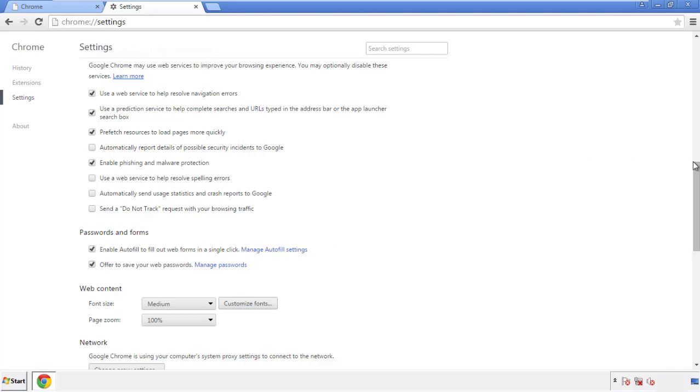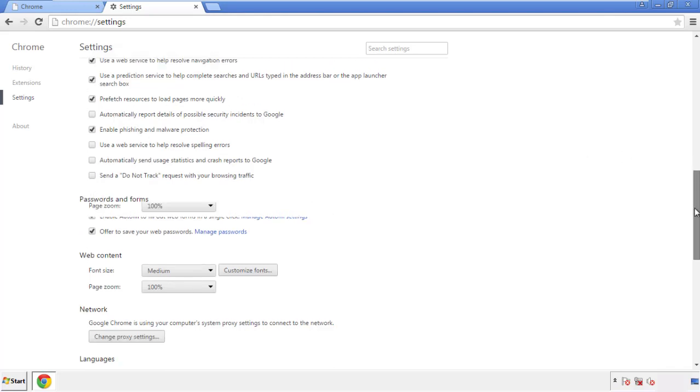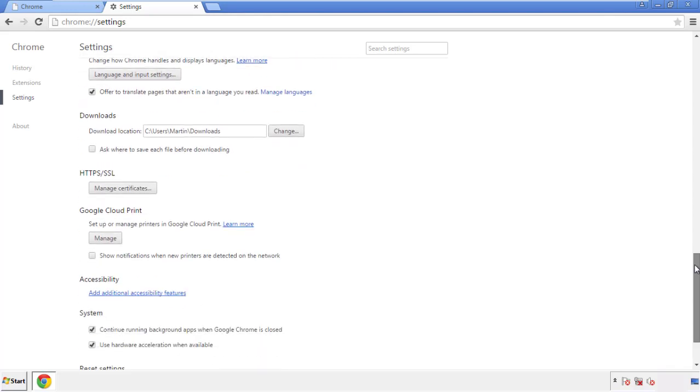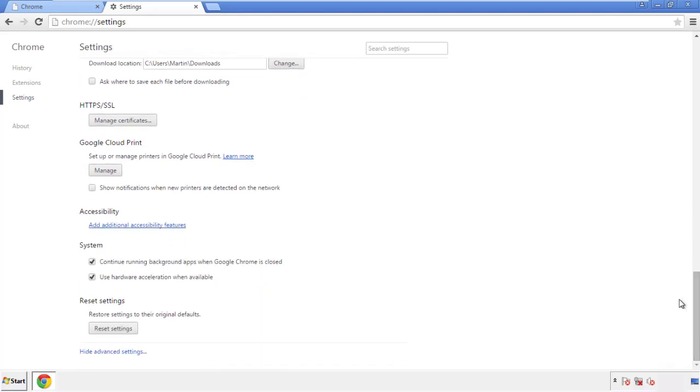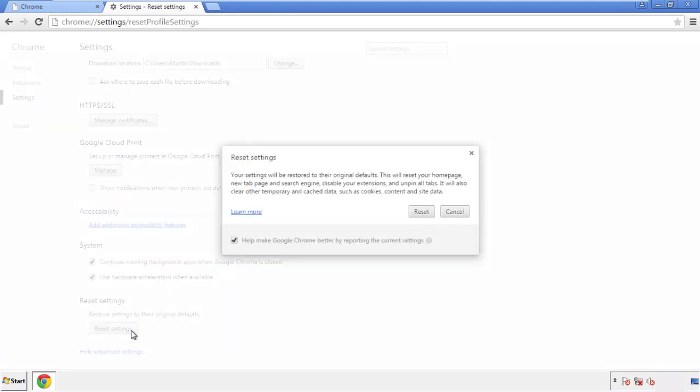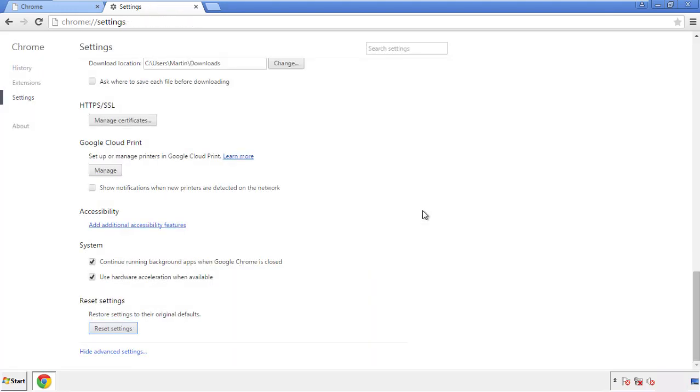Now we can move on to resetting the browser. Back to settings and all the way down to the bottom. Click reset settings.